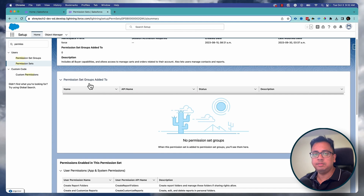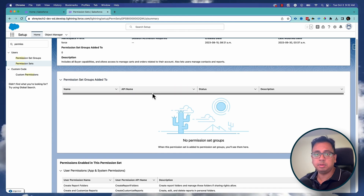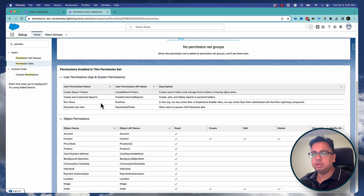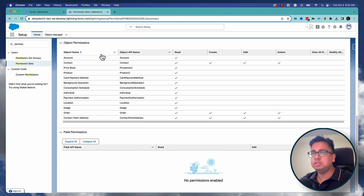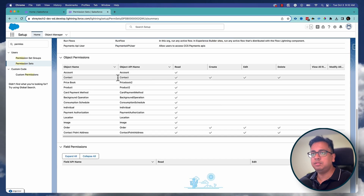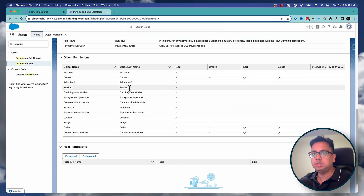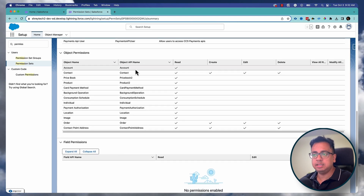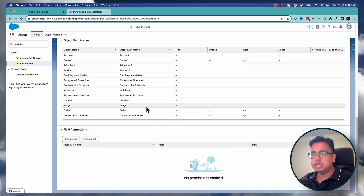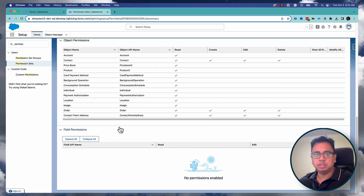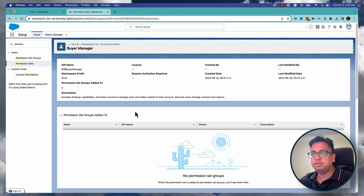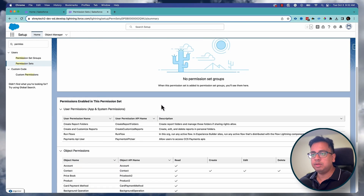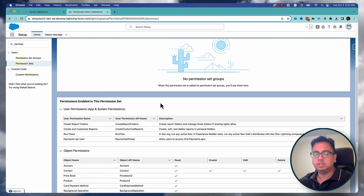Clicking on that will give you a summary of what is being enabled — for example, what are the different permission set groups that this permission set is being added to, what are the different user permissions, and object-level permissions. From one single view you will find the object-level permissions for all the objects enabled inside this permission set, as well as field-level permissions. This feature gives you a consolidated view of everything happening inside the permission set.